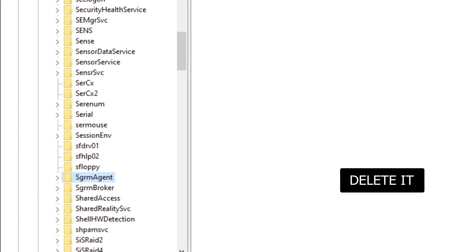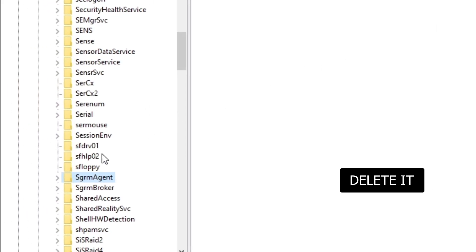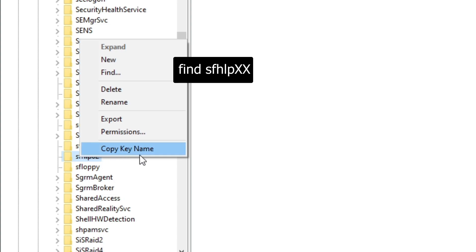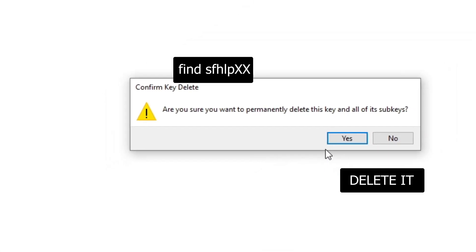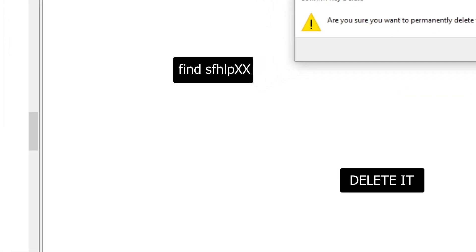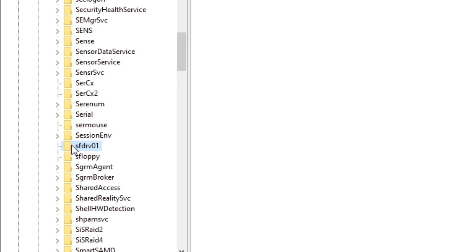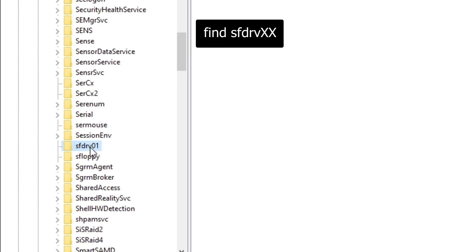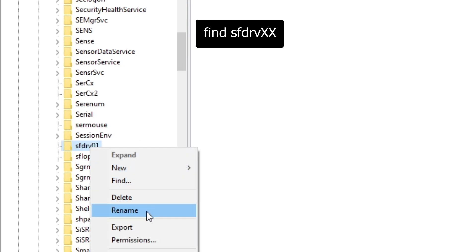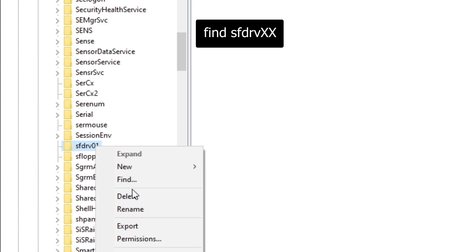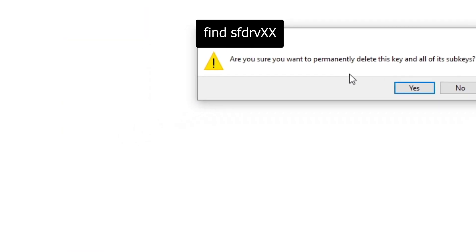Yes. And now you want to find sfhlp. You want to delete that one. And now you want to find sfdrv and delete those ones also.